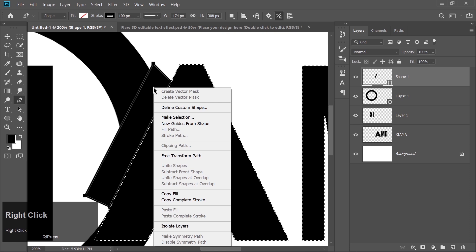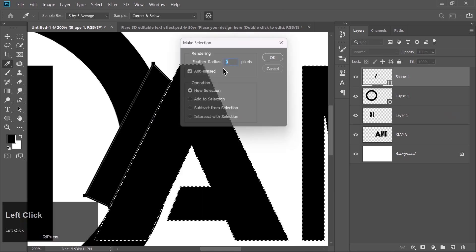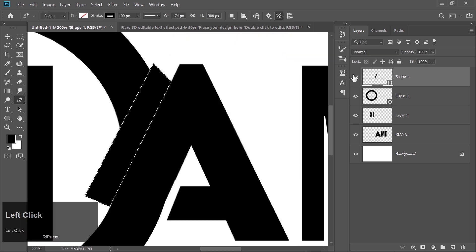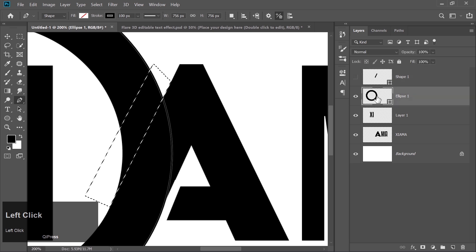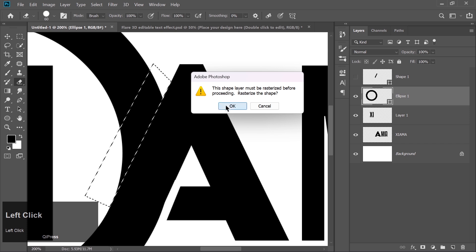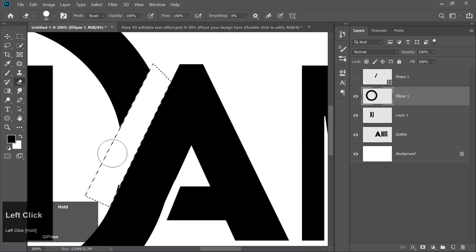Right-click, choose Make Selection. Hide that shape, and then go to the Ellipse layer. Use the Eraser tool to remove that part of the circle. Clean and professional.